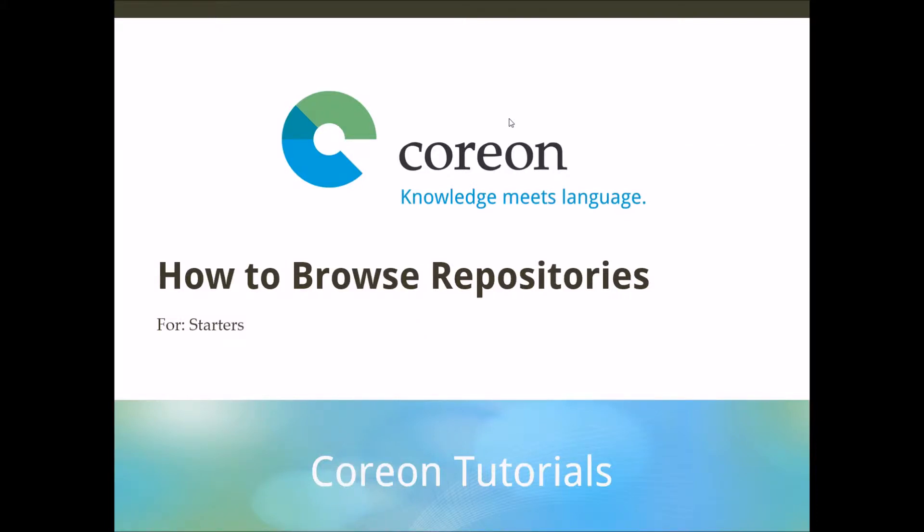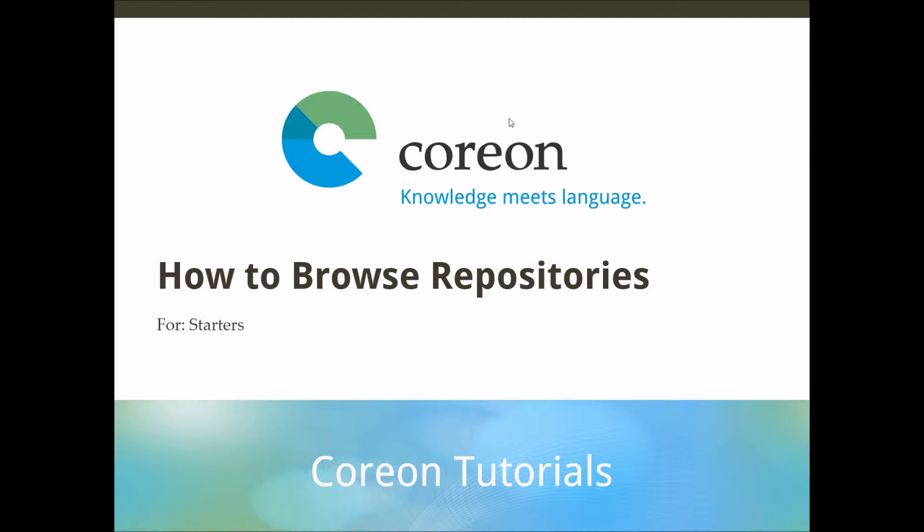Hello everyone, this is Michael from Corion. In today's session I'd like to give you a little introduction into the Corion application, into its main UI components and how they help you to efficiently interact with Corion repositories. And there may be certainly some useful goodies that you may not see at first sight. So I'd like to show them to you.